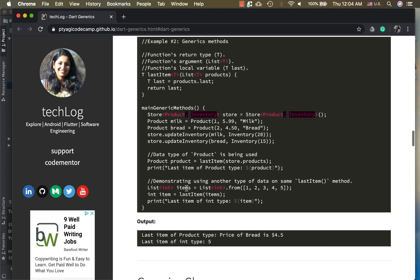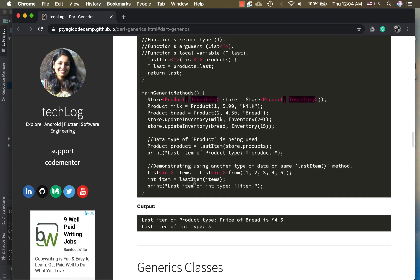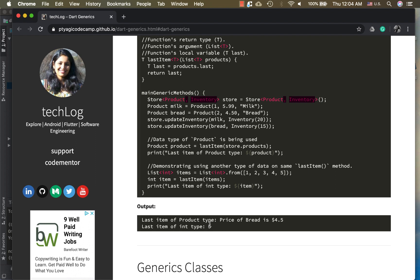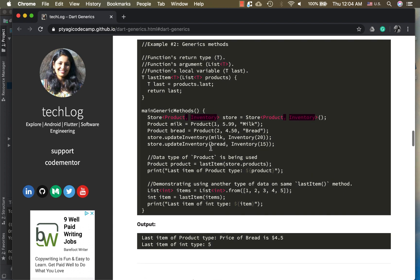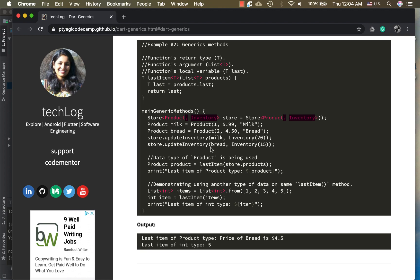In another list I have a list of integers, and I'm using this called a constructor from parameters. This is one way you can use generics to create the list. Here I'm using the same lastItem and I'm printing it. As you see in the output, the last item of the Product type is printing the product information right here. The last item is the bread, and the last item of the int is five. So as you see there are two different data types like integer and Product, but you can reuse the very same function to implement the last item method for different data types.